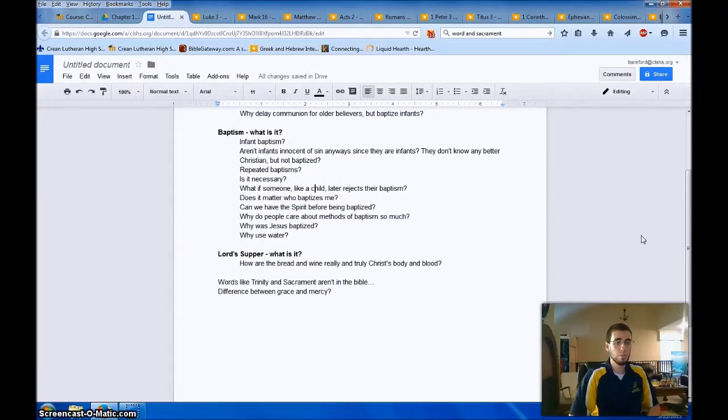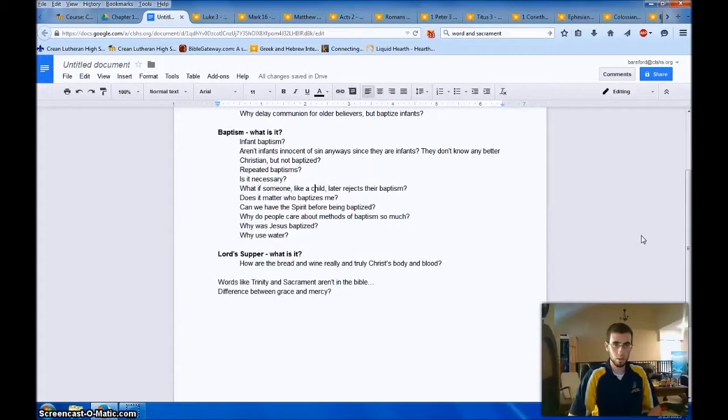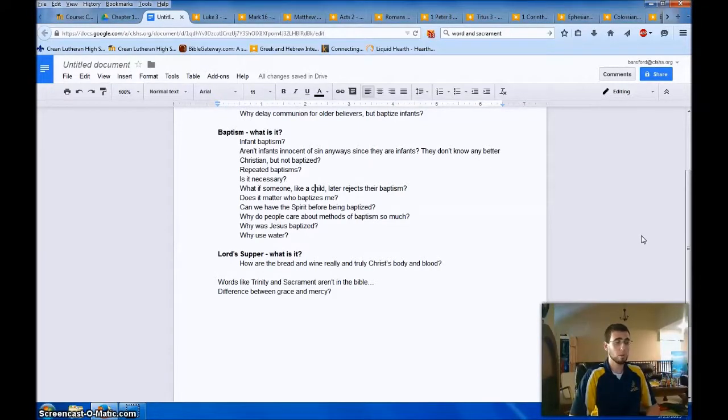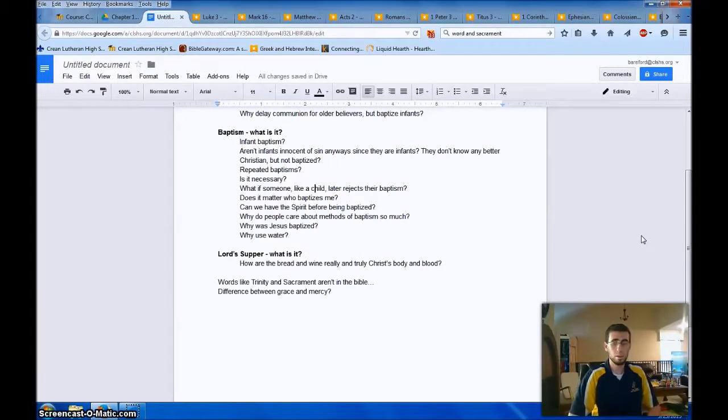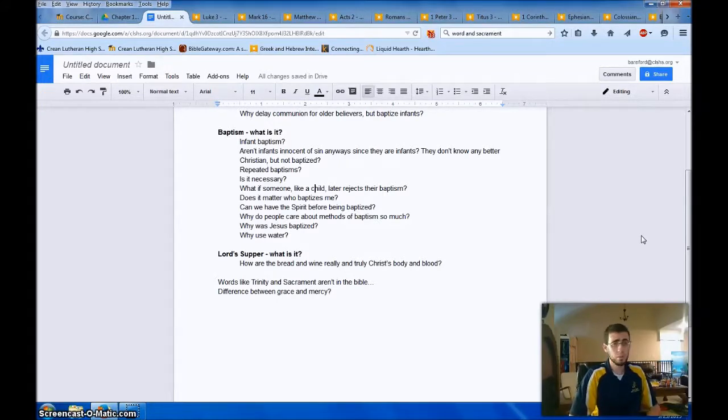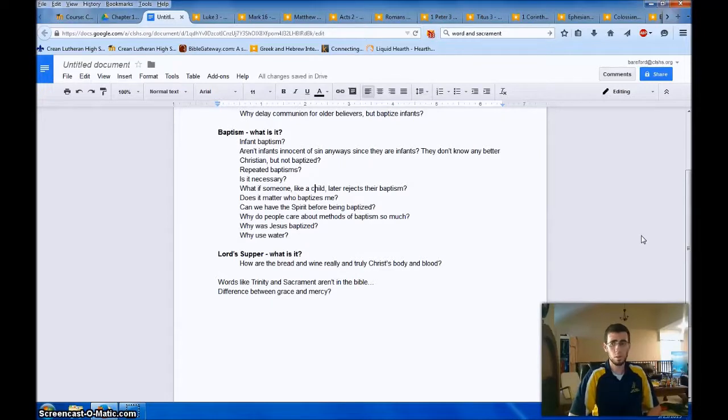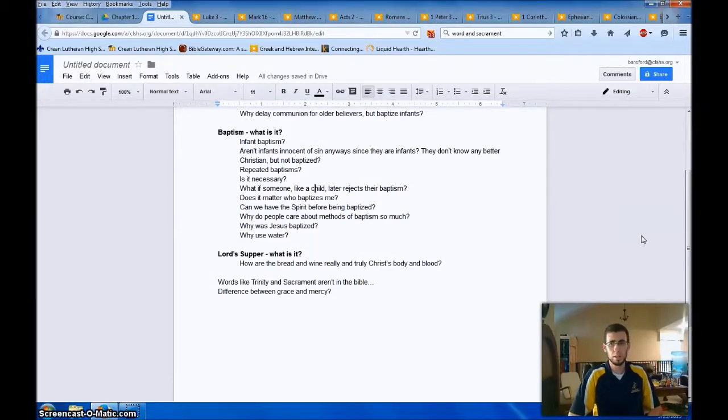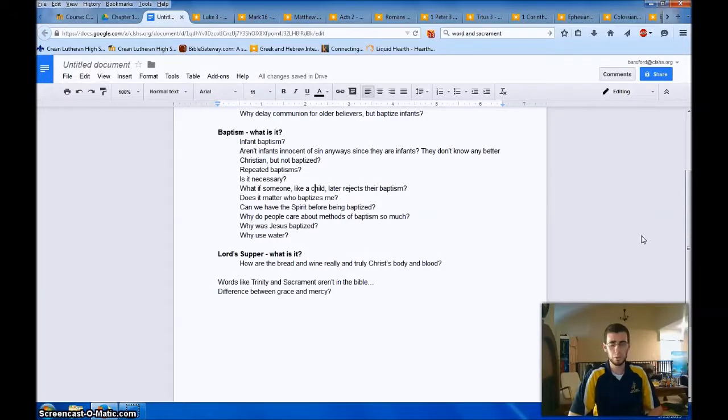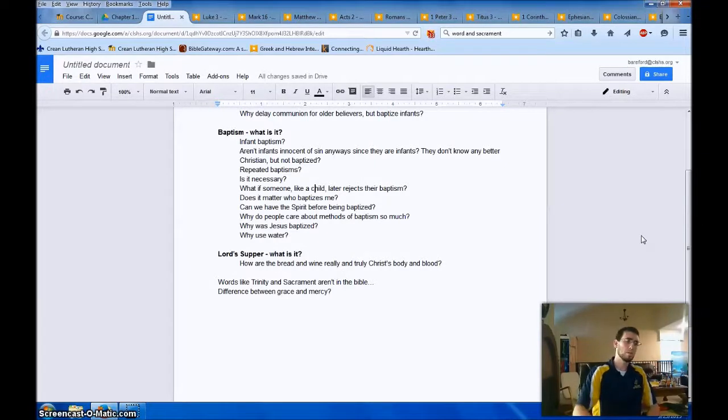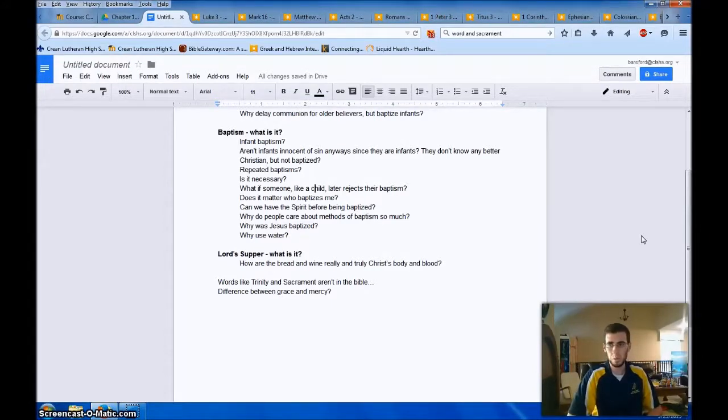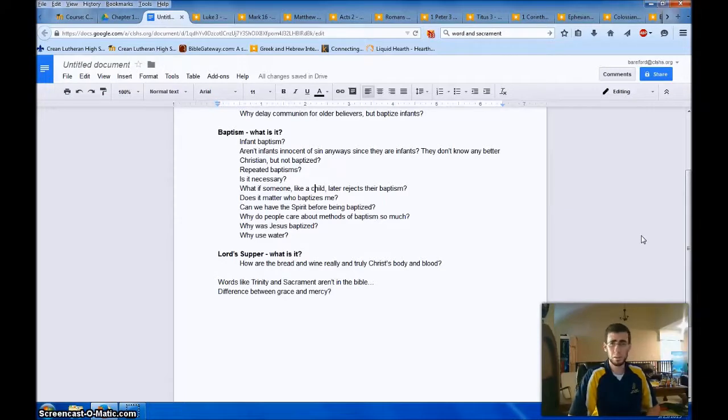Can we have the Spirit before being baptized? Yes. So baptism is a means of grace. Anyone who has faith has the Holy Spirit dwelling inside of them. But baptism offers the Spirit. So baptism is a means of grace that can create or strengthen faith. All right, why do people care about methods of baptism so much? I don't know. And this goes back way back in history, even to a writing attributed to the apostles called the Didache. They say, use running water. But it's not the mode that matters. It's the God who offers promises through these things. So what's baptism? Water and the word. Water and into the name of the Father, Son, and Holy Spirit. Whether it's this much water, that much water, running water, cold water, warm water, who cares. What matters about this is God's promises.